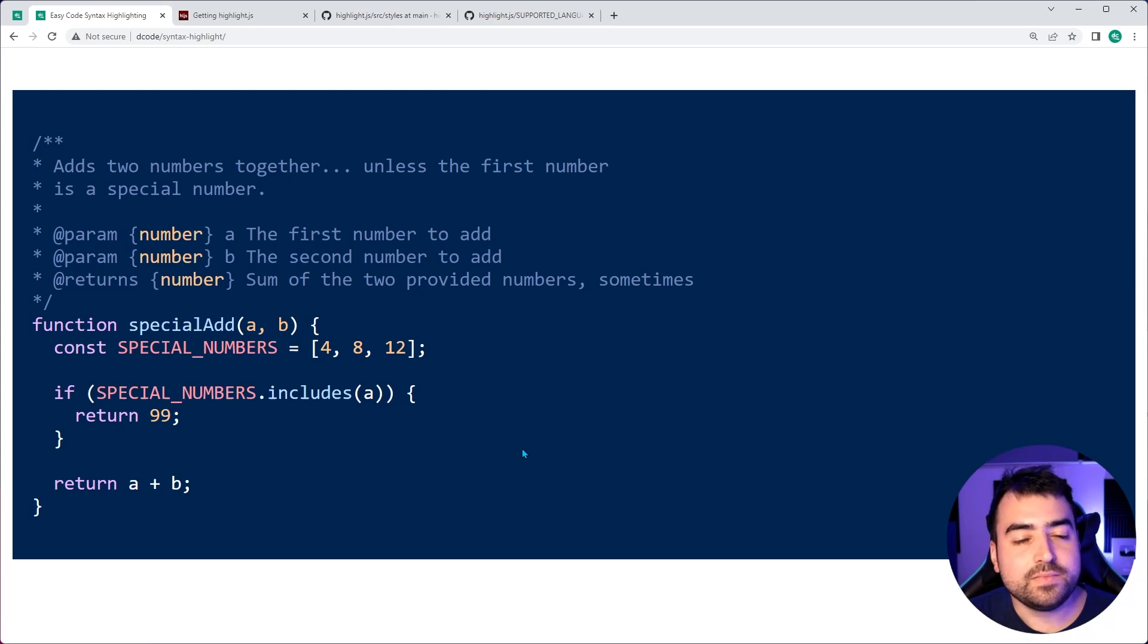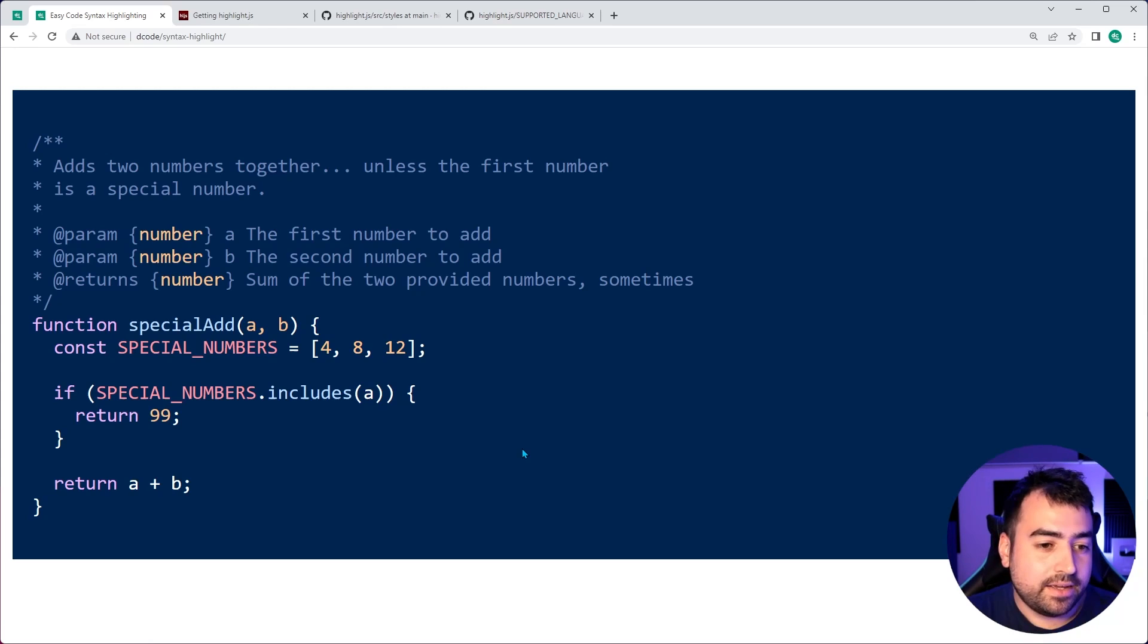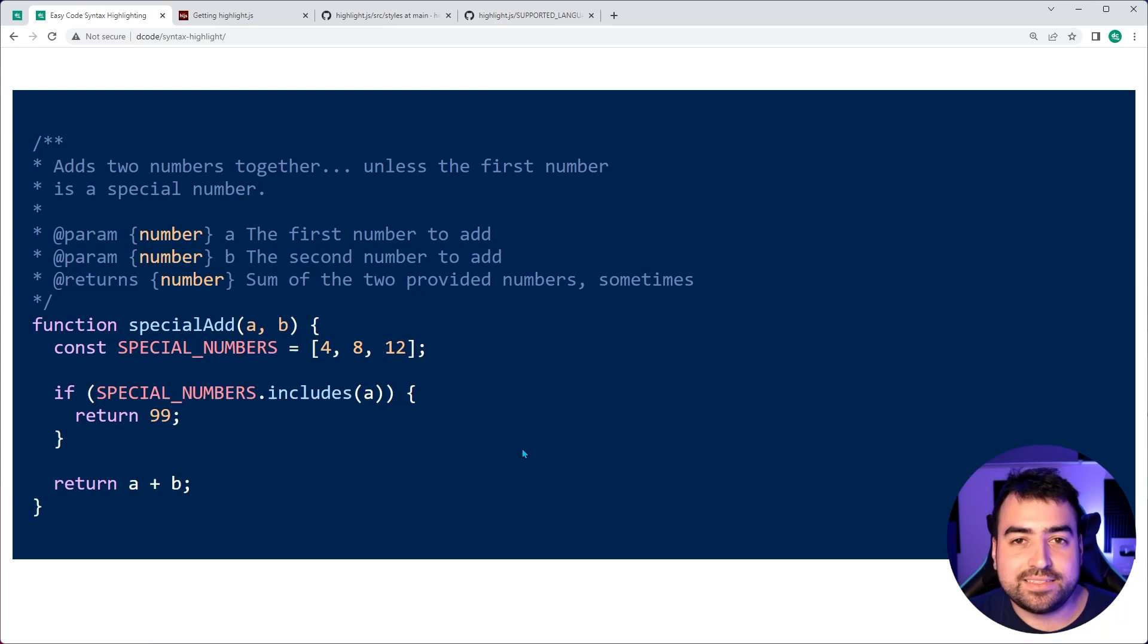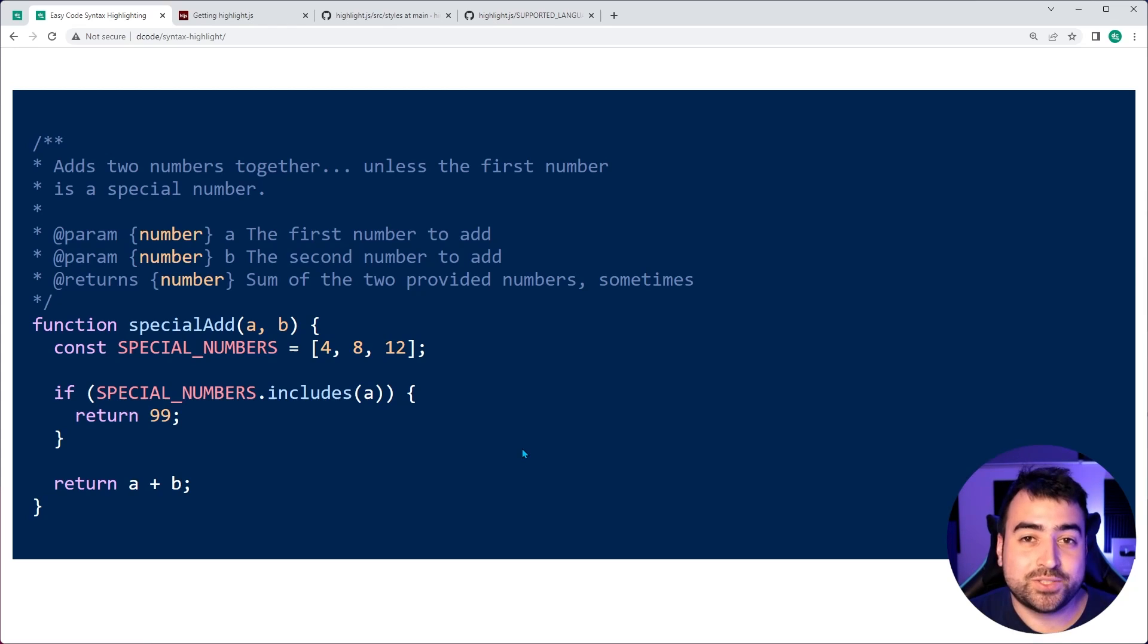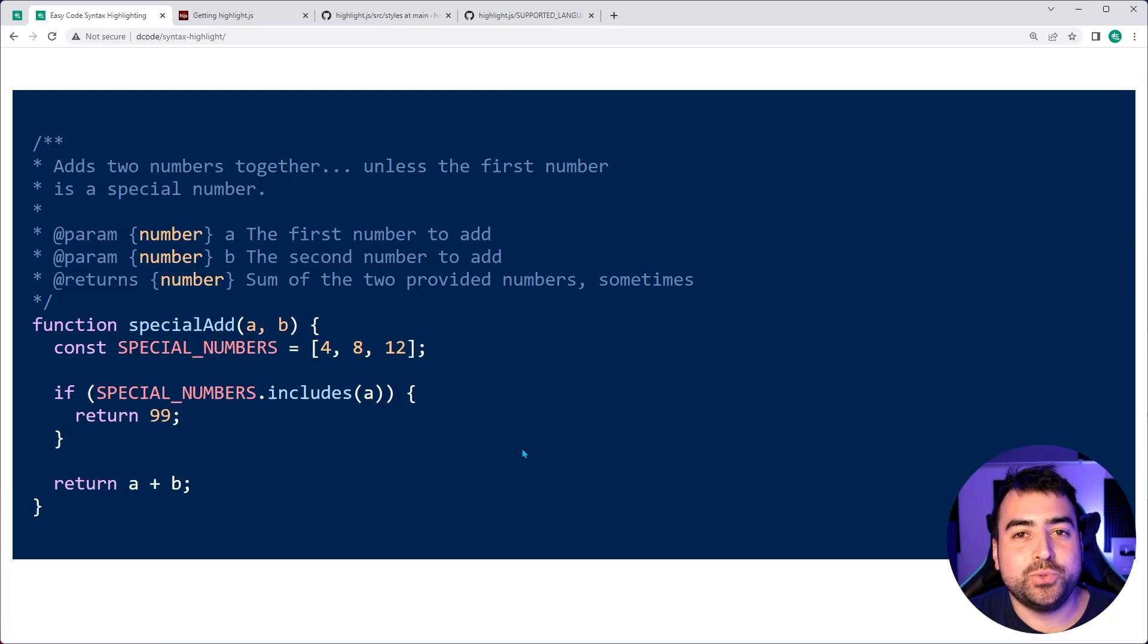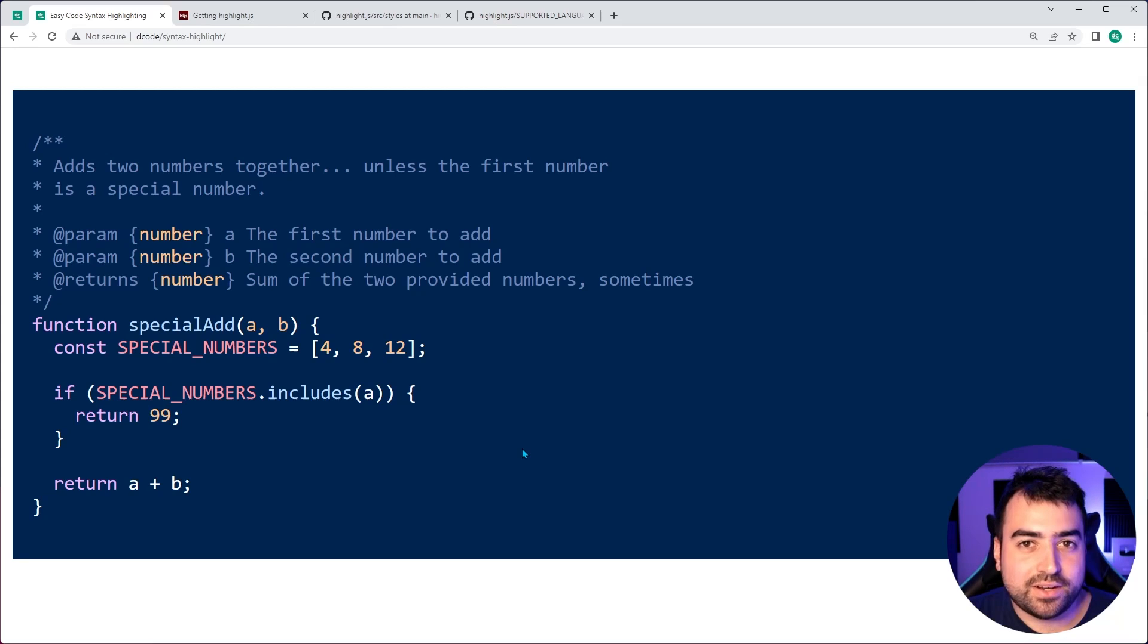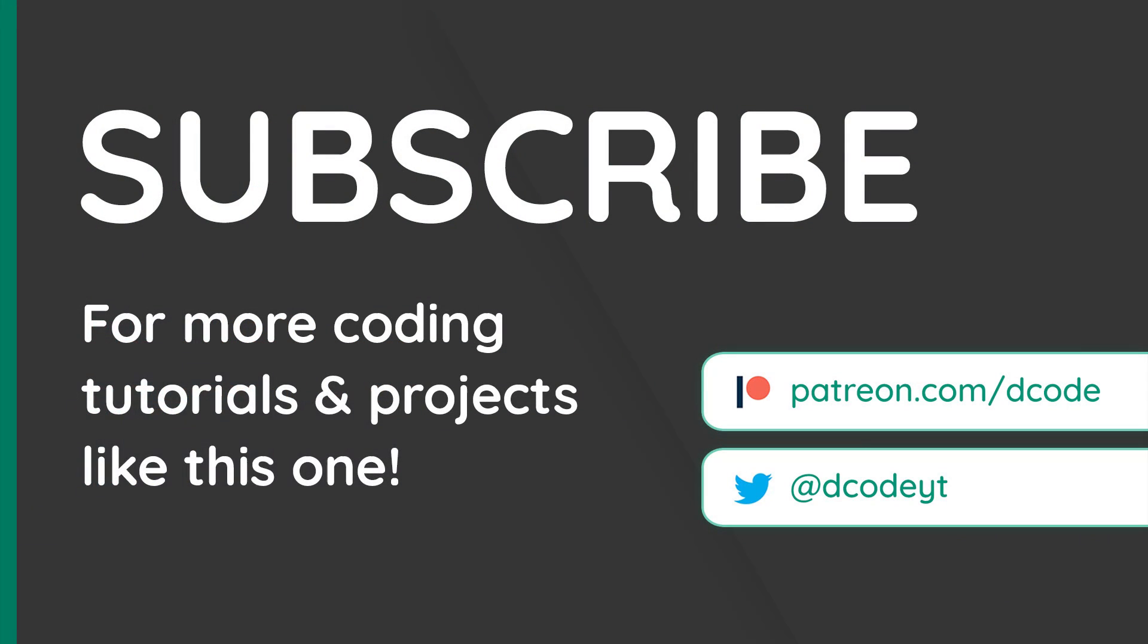So hope this video has helped you out. And you've learned how to add syntax highlighting to some code on the website. If this video did help you out, make sure to drop a like and subscribe to the channel. And I'll see you guys in the next video. Bye-bye.